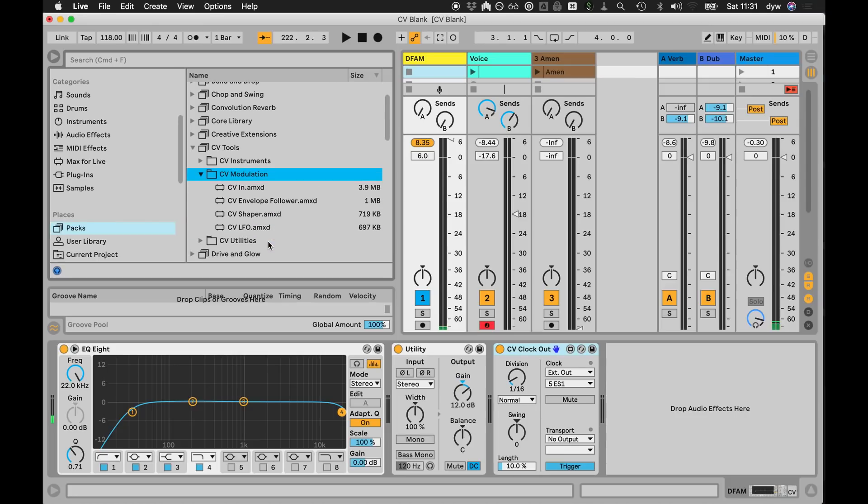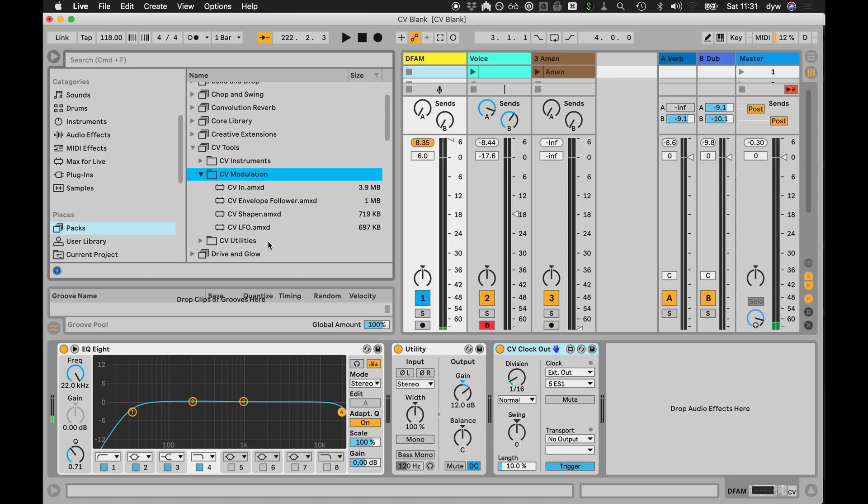There's also a collection of modulators. The LFO and shaper will be familiar to those that have used Live 10, but they also support CV so they can map to parameters in Live and output to the modular, which is really fun. There's an envelope follower which takes audio input and then maps that into the modular or Live, and a CV input for taking stuff from the modular and controlling things in Live.